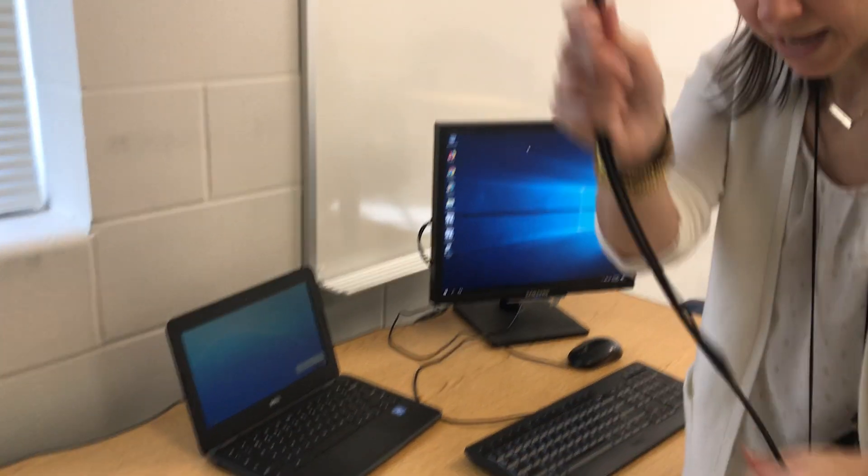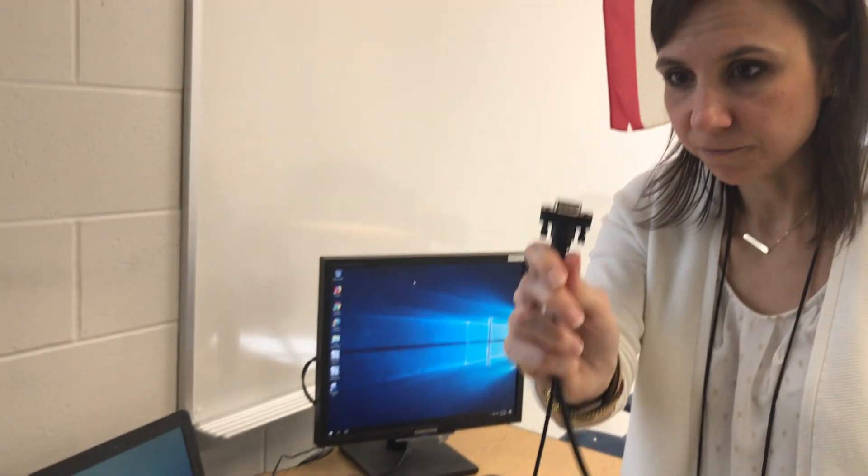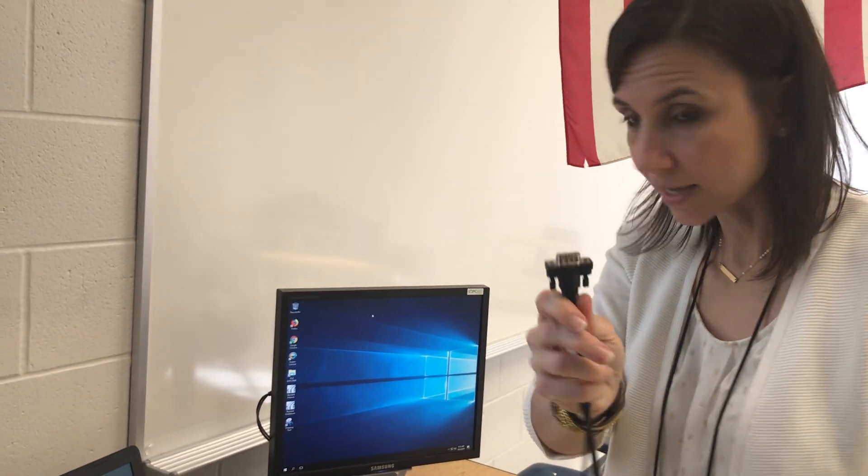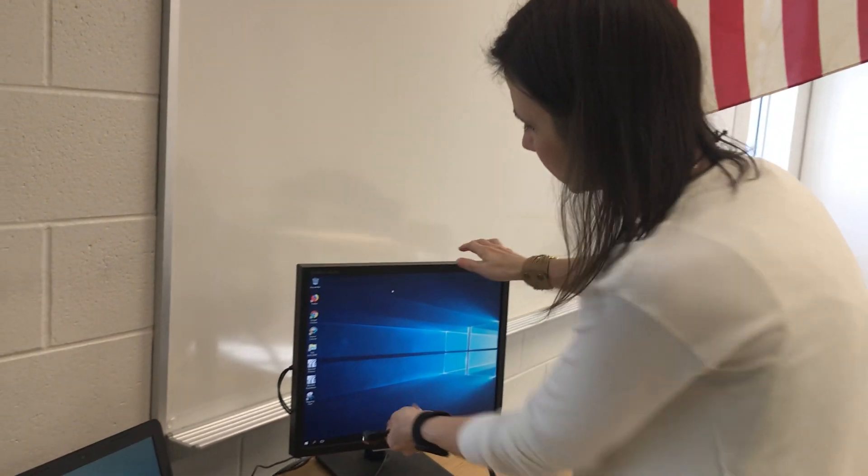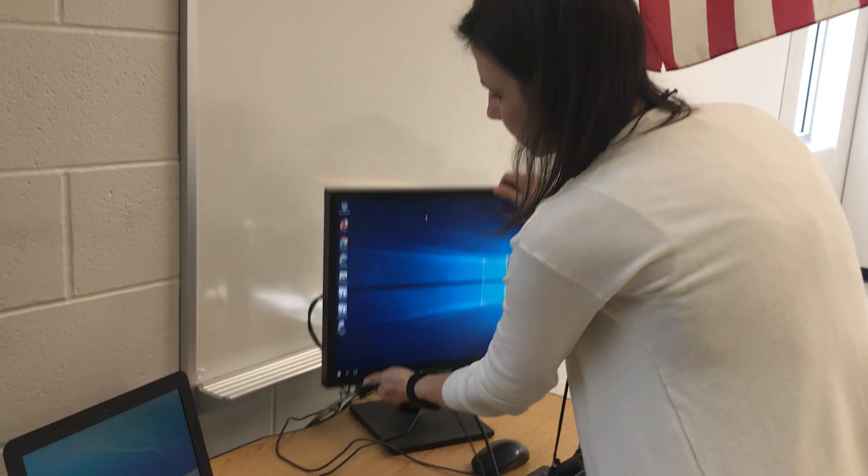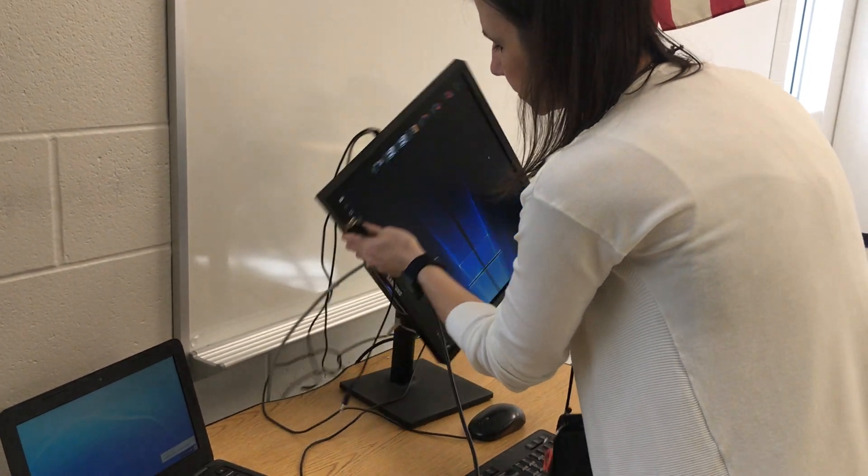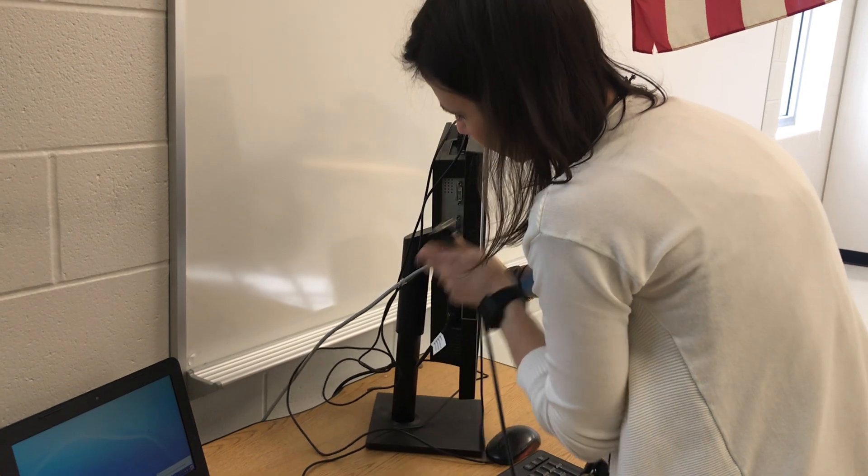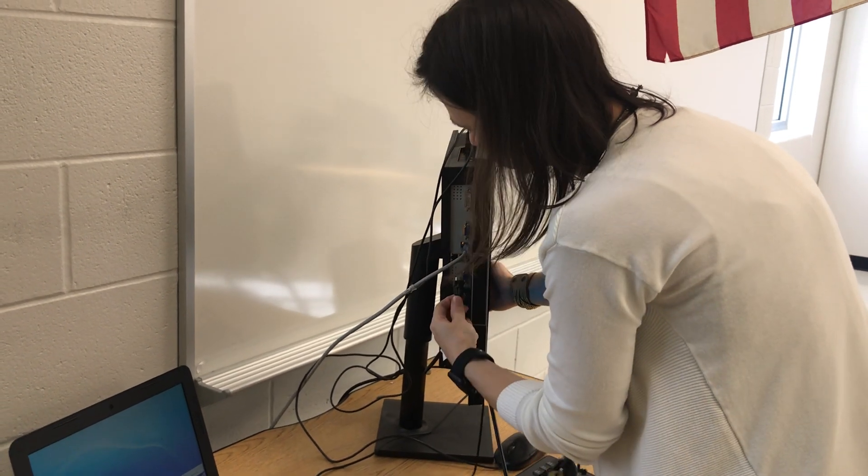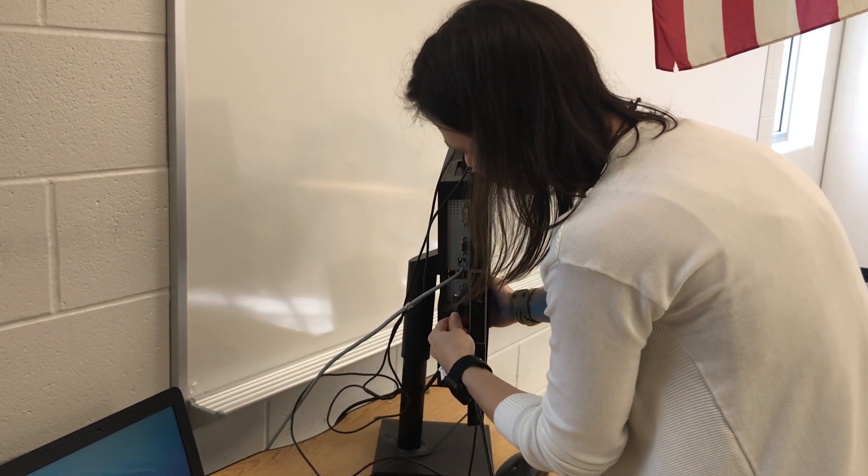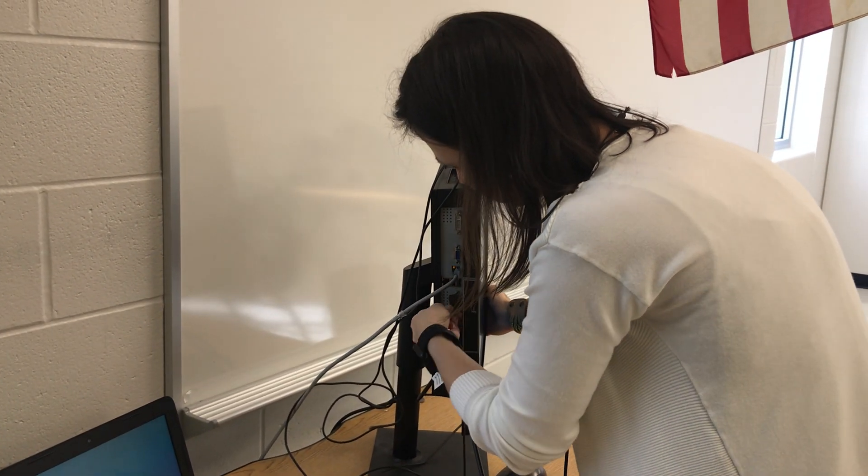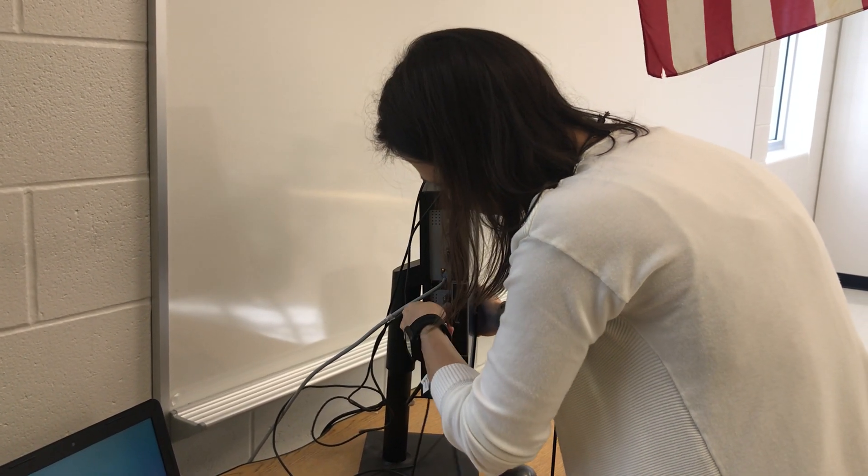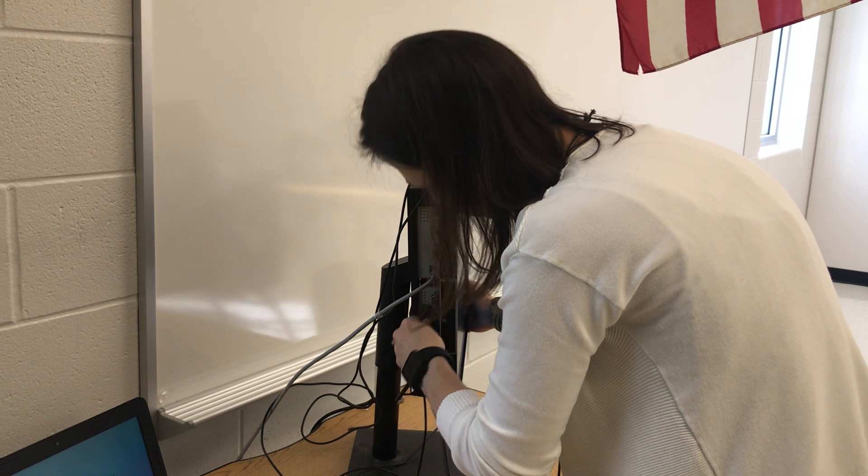Then you're going to take the VGA end and you're going to lift your ThinClient and tilt it. You're going to plug it into the VGA port closest to the power cord.